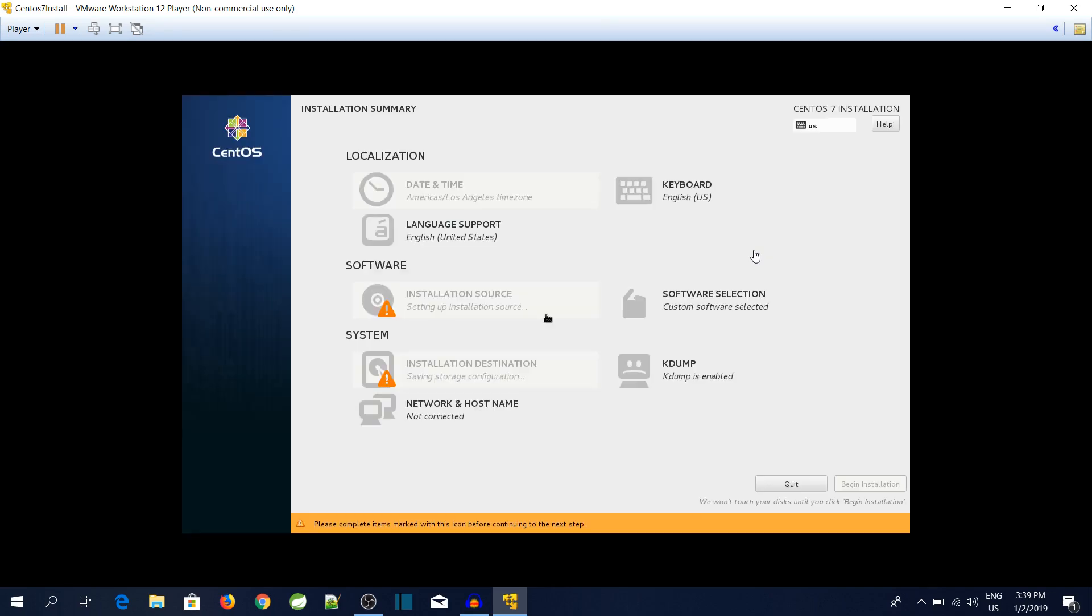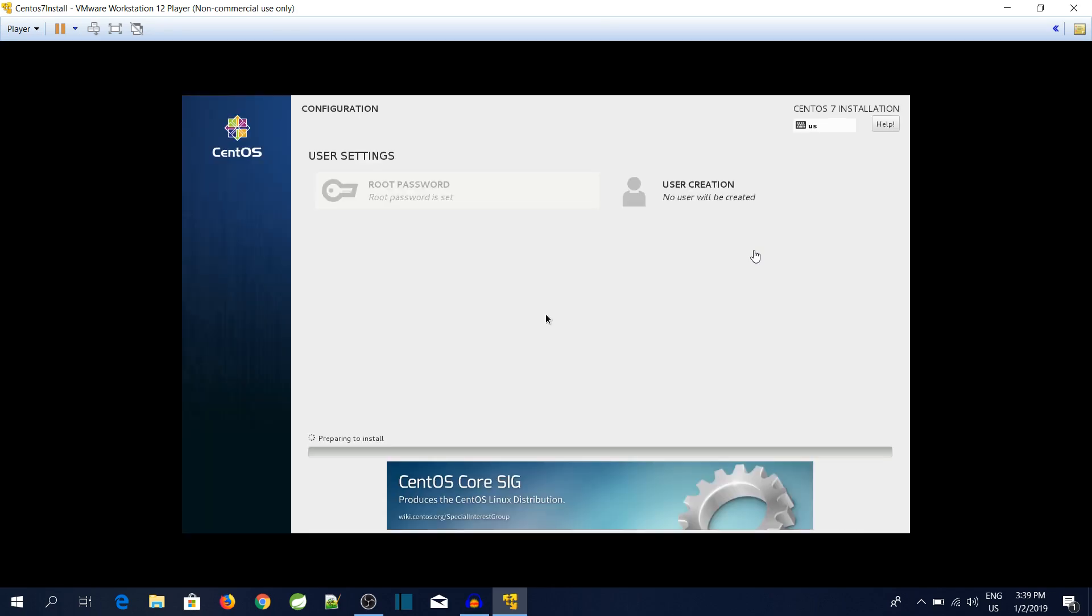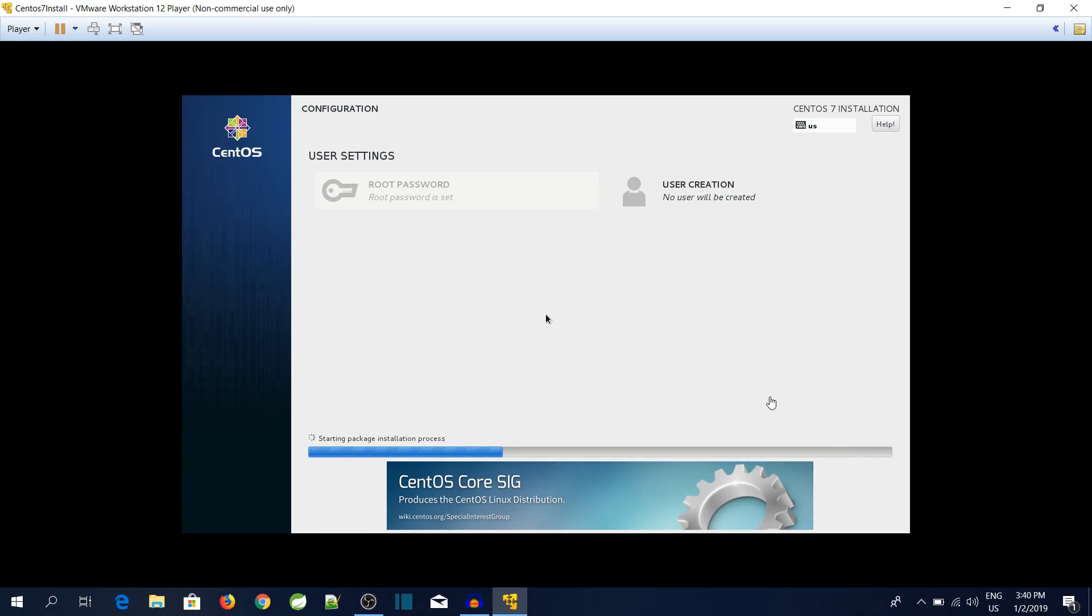Now we can see the CentOS installation UI. It will take some time to finish with the blue bar. We will pause the video for some time and will be back once this installation is done.